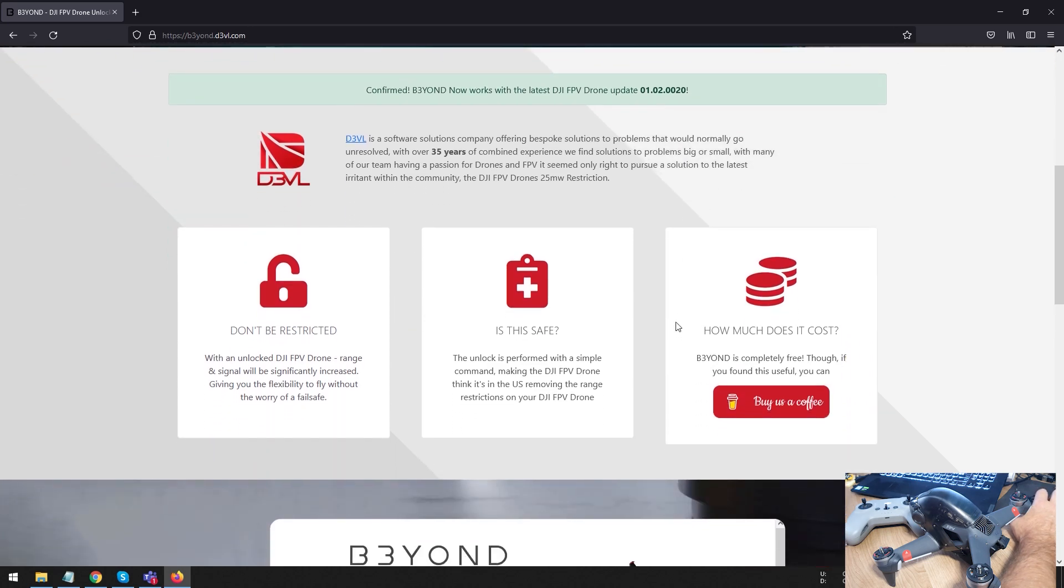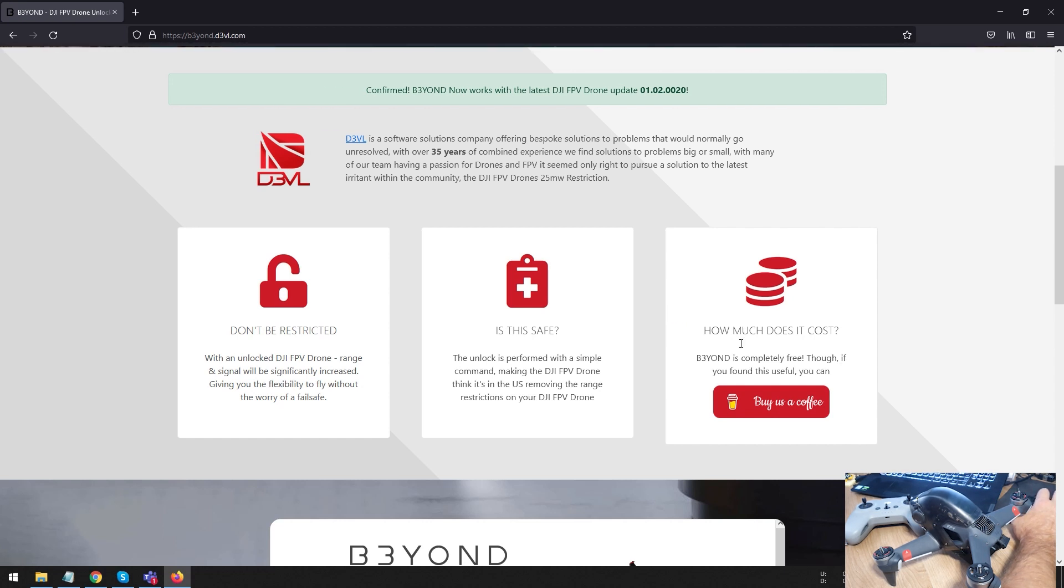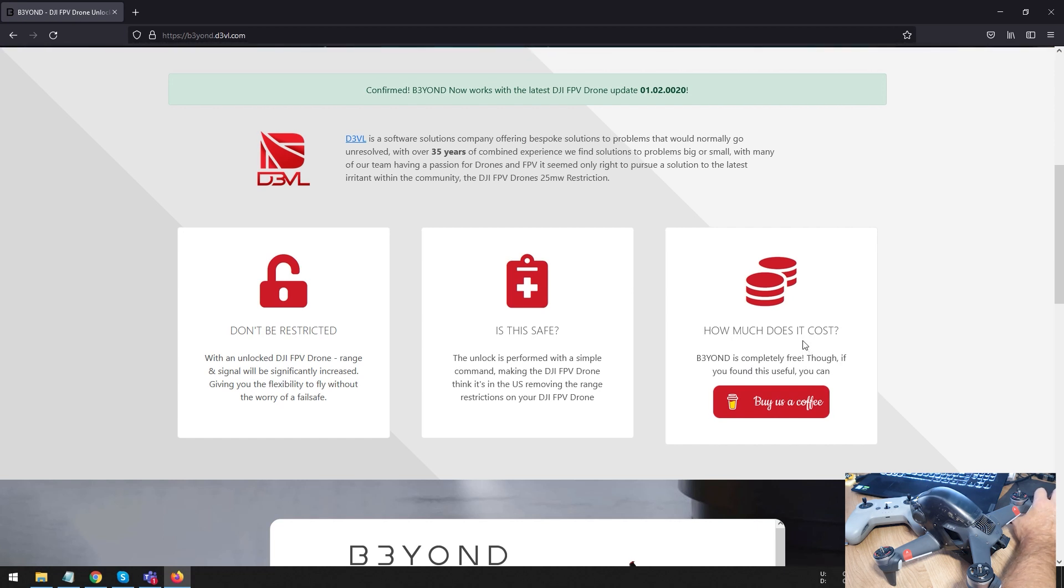Now, there's a couple of things that you need to know. This is completely free. So, if you do this, I really do recommend, please go buy these guys a coffee. They've made this available for free. And it's absolutely a game changer. It does make a massive, massive difference. And I will be showing you guys some tests later on on how good this really is.